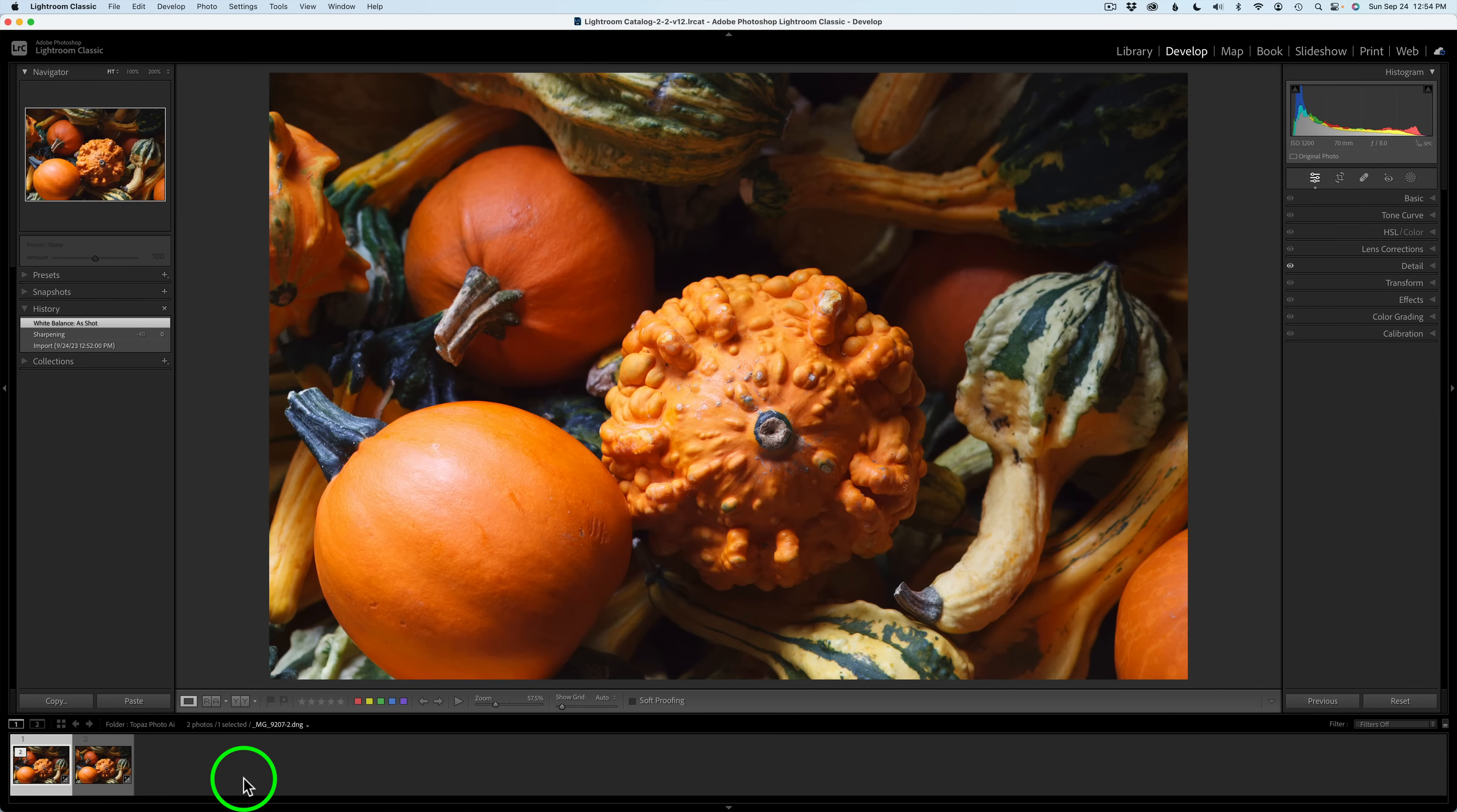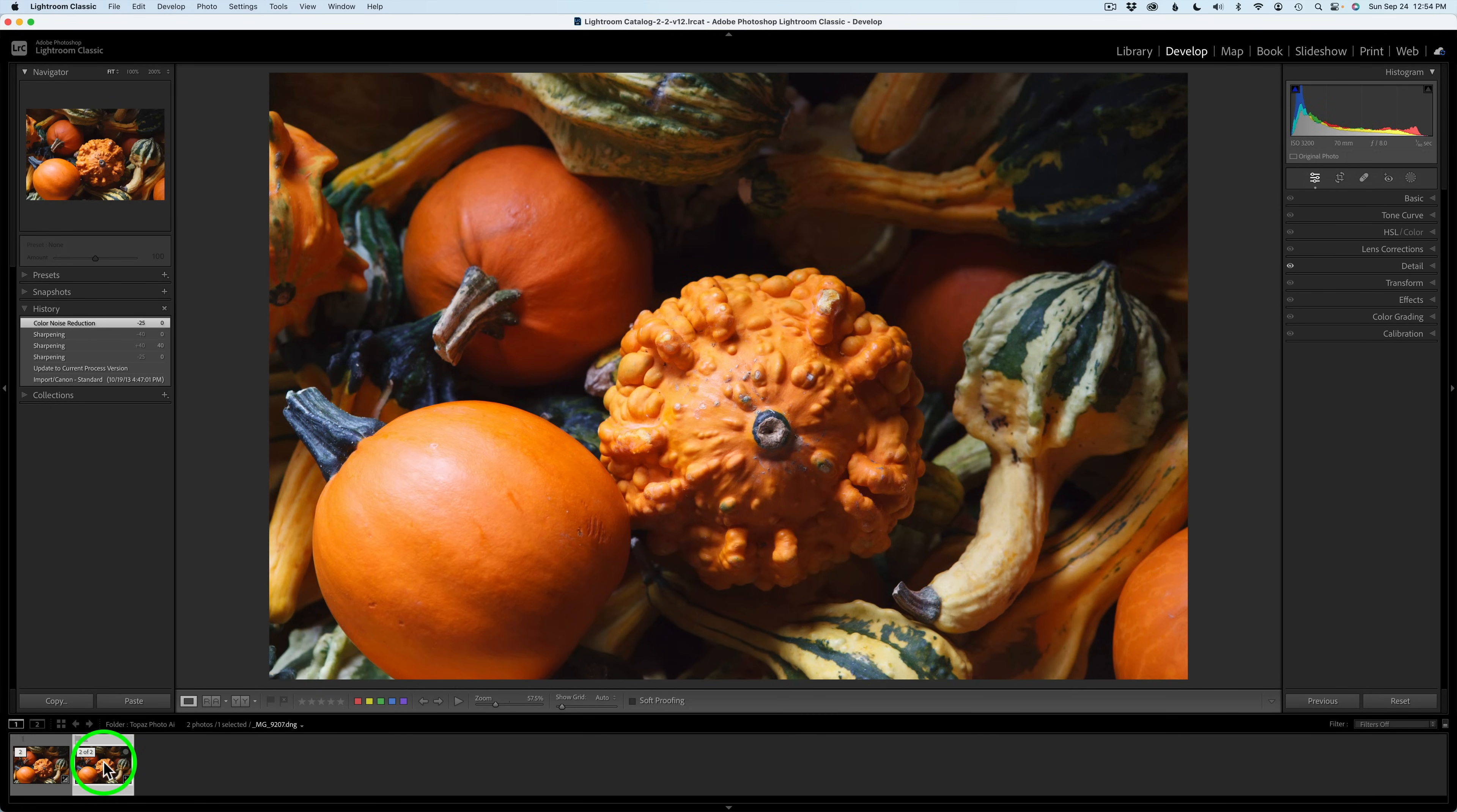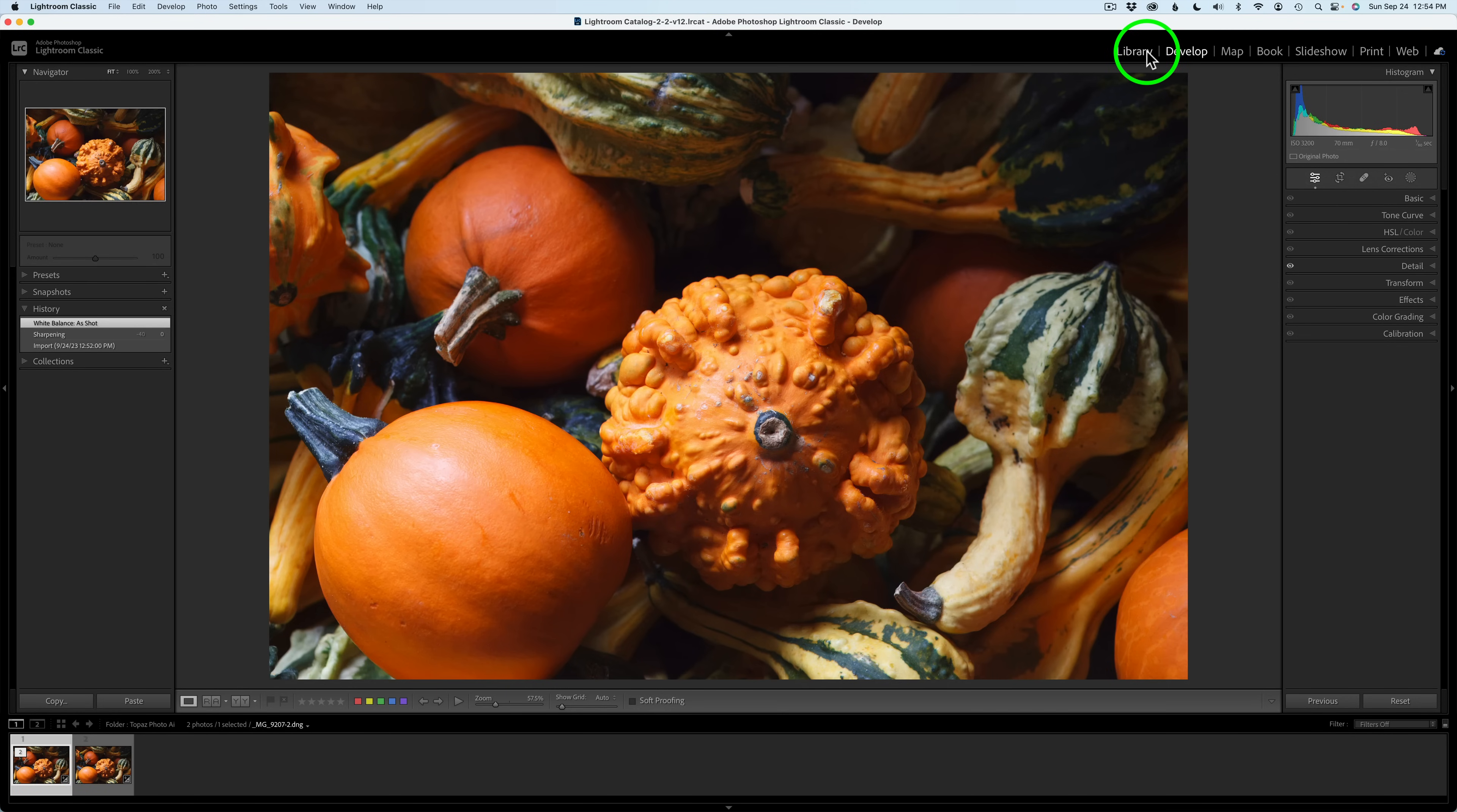Now let's check it out. Right now, you're seeing the process version from Photo AI. So take a look at that. And now, I'll click on the original RAW file. So there's the original, and here is Topaz Photo AI. I'll tell you what, I think it looks really good. Let me go ahead and go back to Library.